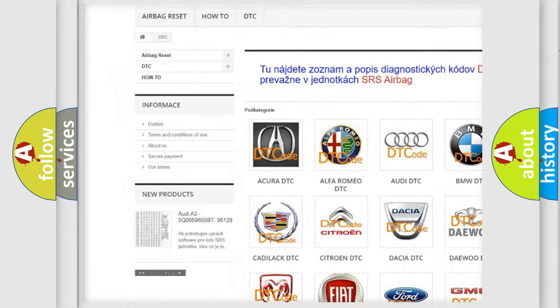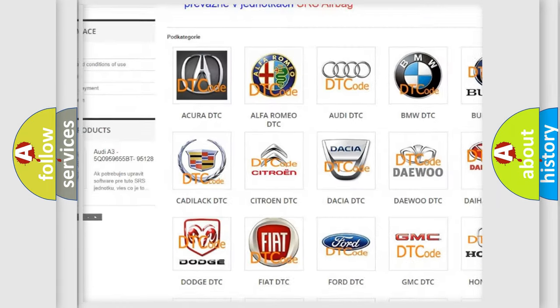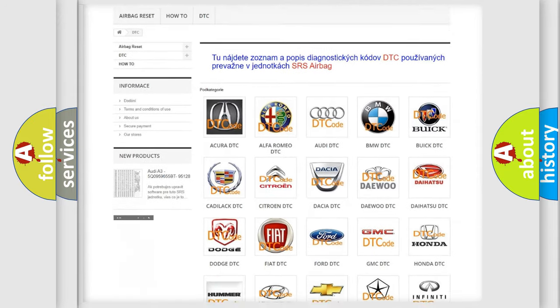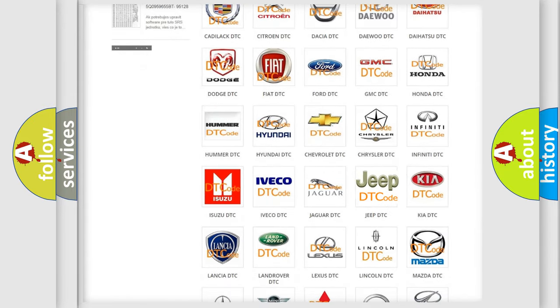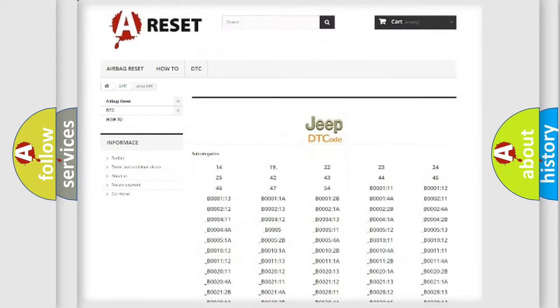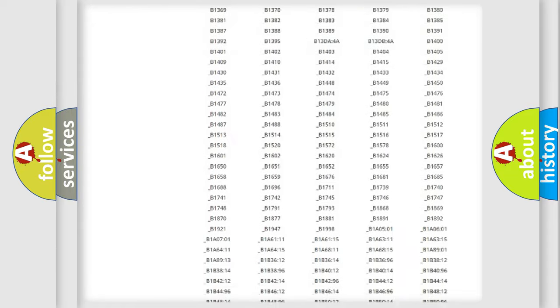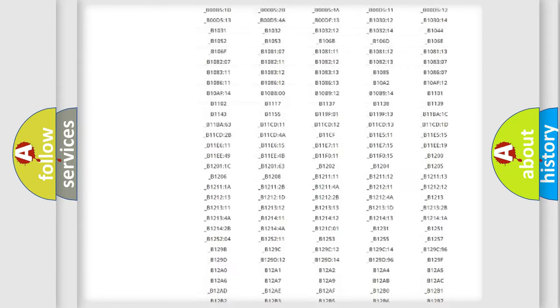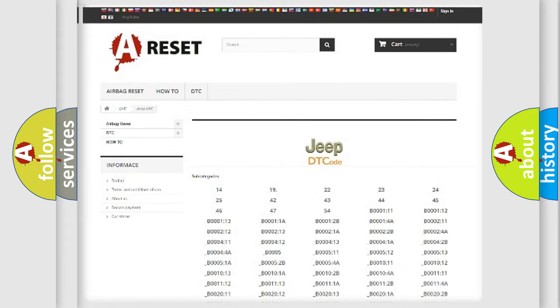Our website airbagreset.sk produces useful videos for you. You do not have to go through the OBD2 protocol anymore to know how to troubleshoot any car breakdown. You will find all the diagnostic codes that can be diagnosed in Jeep vehicles.